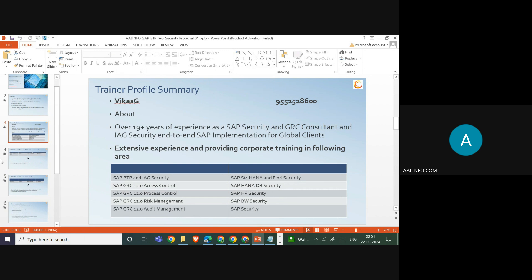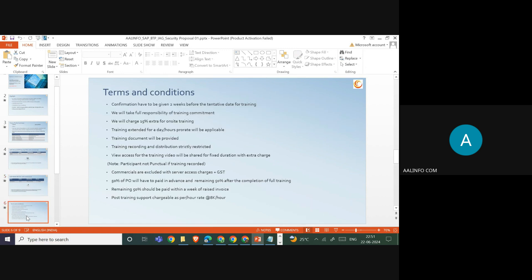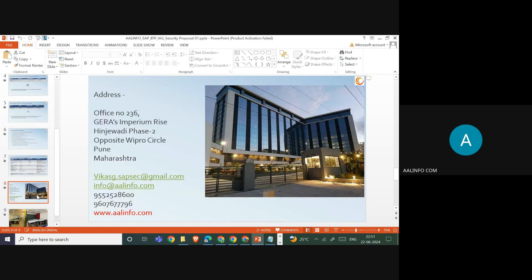We also cover SAP HANA DB security, SAP HR security, BW security, and SAP security overall. We provide consulting work in SAP security and have experience training more than a thousand people. If you have any requirements, reach out to us at the numbers, email IDs, and website shown. Take care everyone, enjoy the rest of the day.